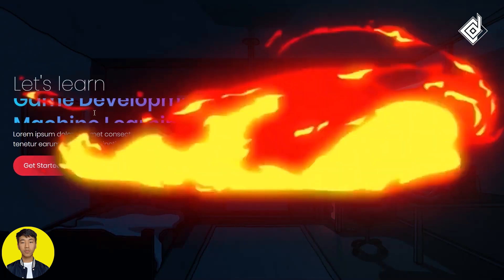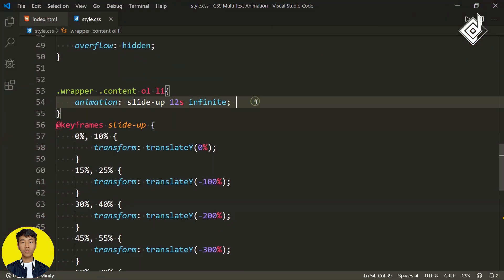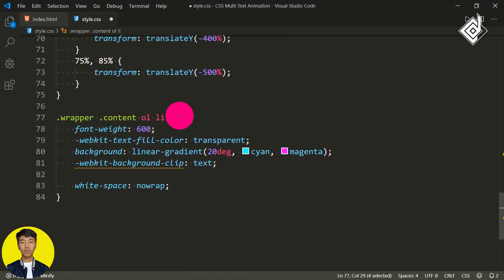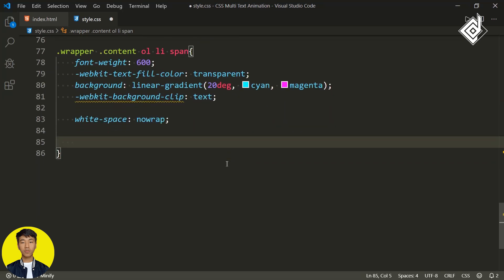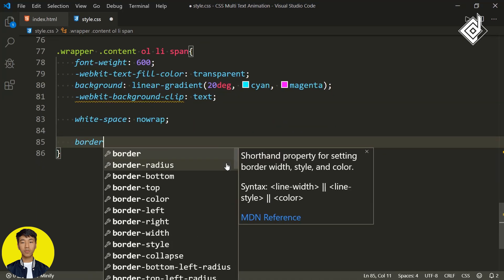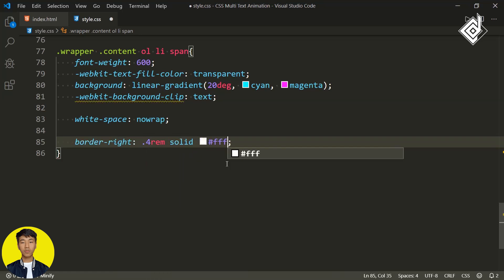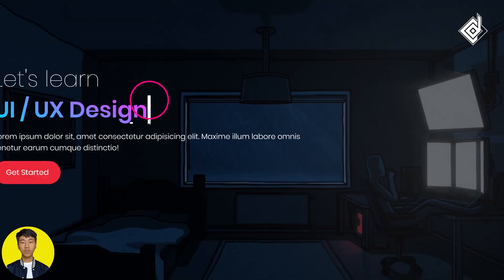This video is all about multi-line text typing animation. First of all, let's comment out the slide-up animation. Now for the span tag where I have given a linear gradient color text, let's give border-right. For the width, I'm giving 0.4rem. For the style, let's give solid. And for the border color, let's give white. Now in your browser you can see it will represent a cursor for our text.